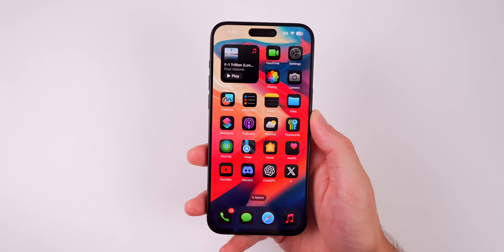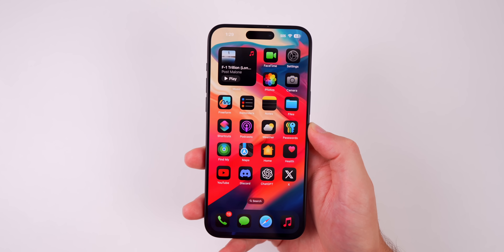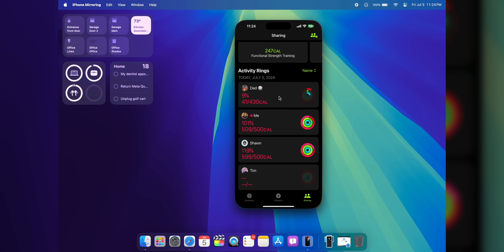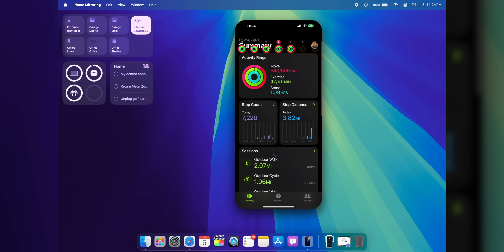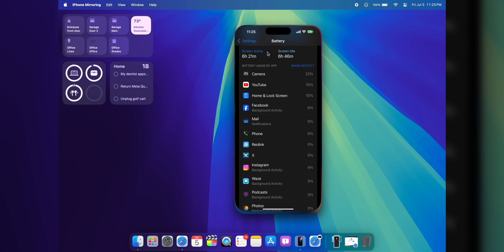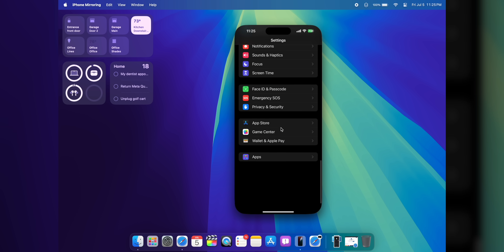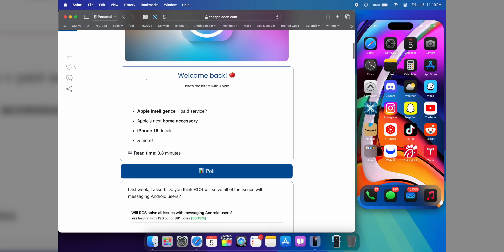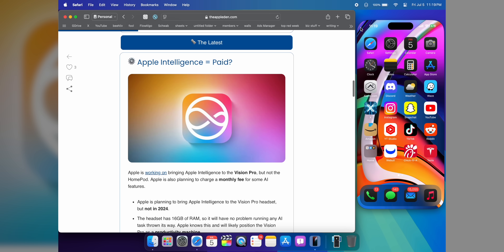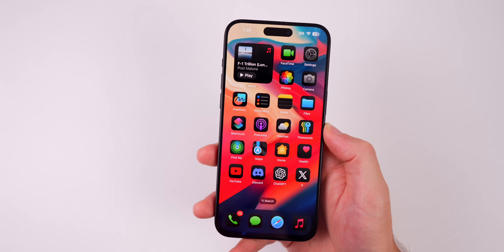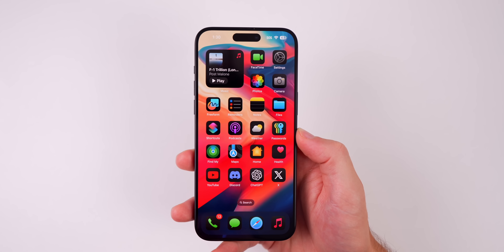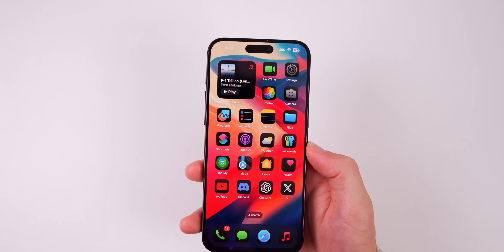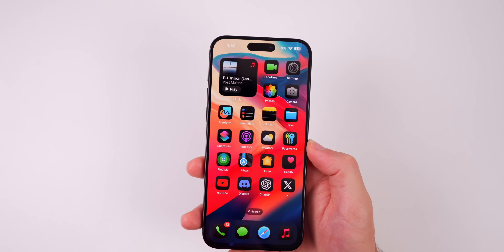I also have one final bonus feature: iPhone Mirroring in macOS Sequoia. If you have an iPhone on iOS 18 and a Mac running macOS Sequoia, you can now mirror your phone to your Mac. This has completely eliminated me picking up my phone while I'm working — I just control it on my Mac. This has been a game changer when working from home. I didn't include it in my main list because it requires a Mac, so it's not technically just iOS 18, but if you have a Mac, you need to try this.